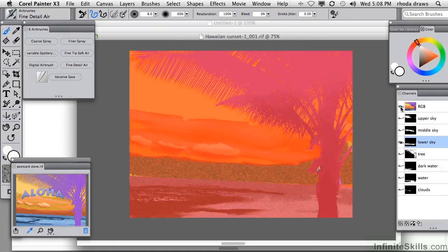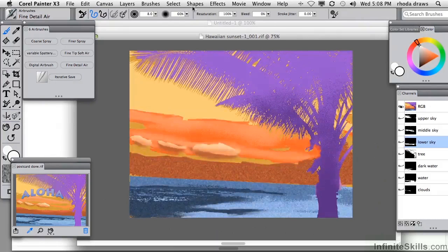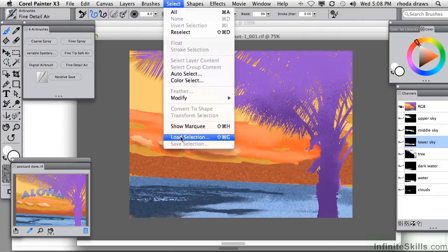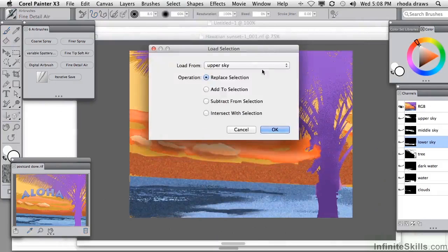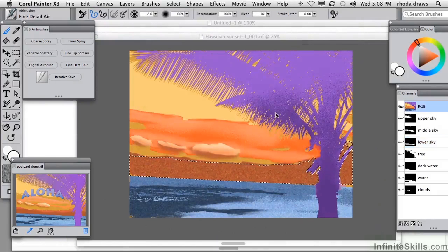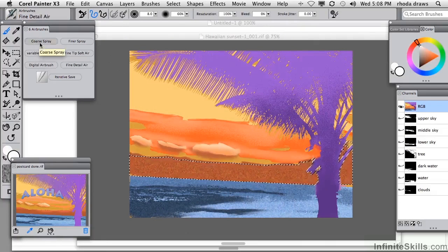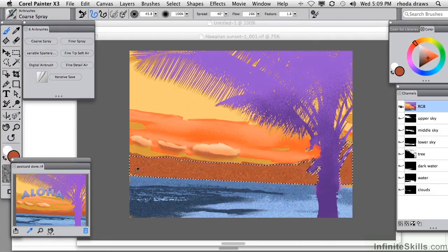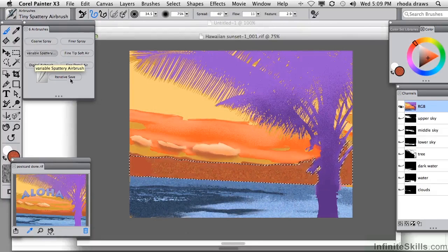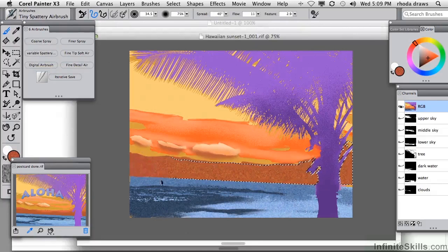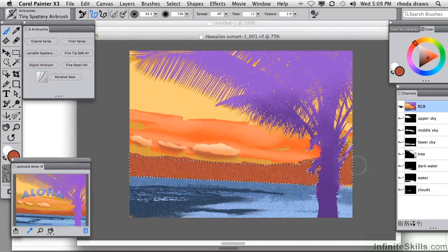Let's see if that works better. When I load the lower sky, it's going to now look better when I add some coarse spray using this color. I want the variable spray. That's turning out a little bit better.